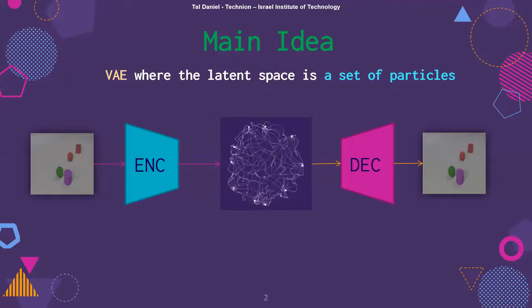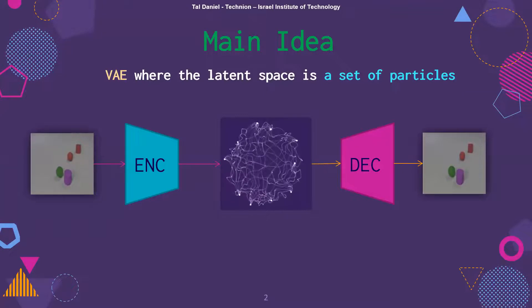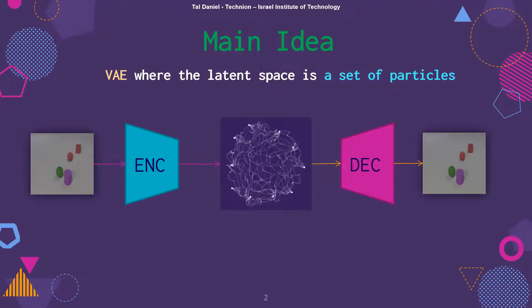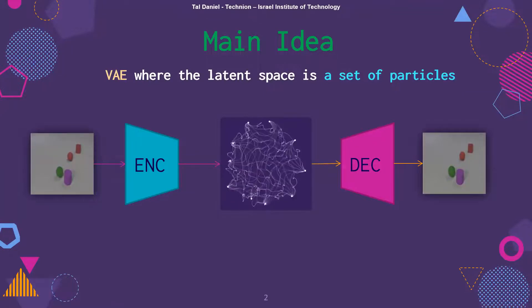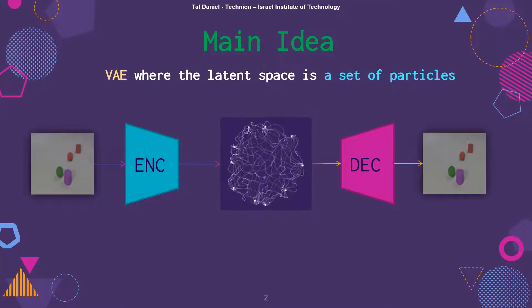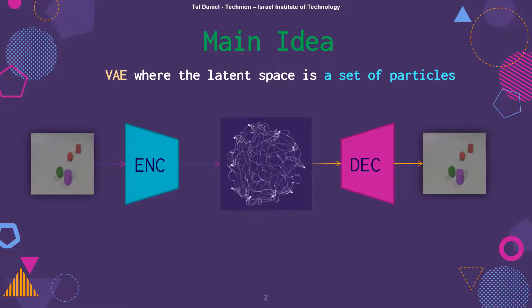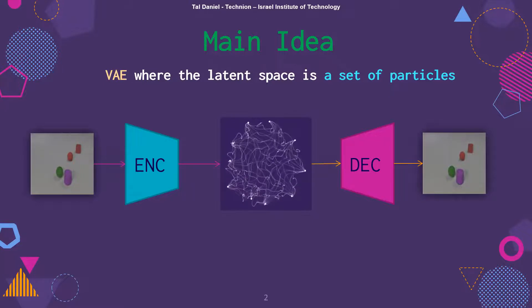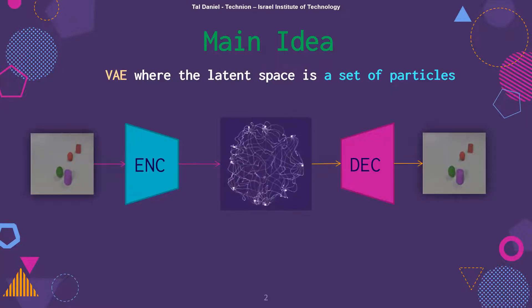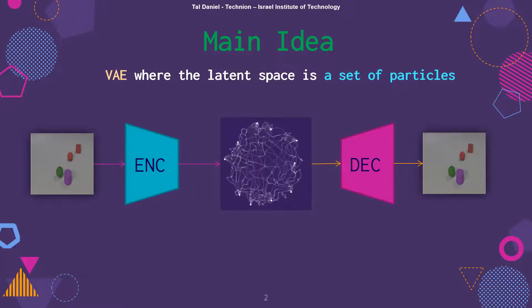The main idea of our work is a new variational autoencoder, a VAE, where the latent space is not just a vector but a set of particles. Let me tell you why this is important and how we do it.